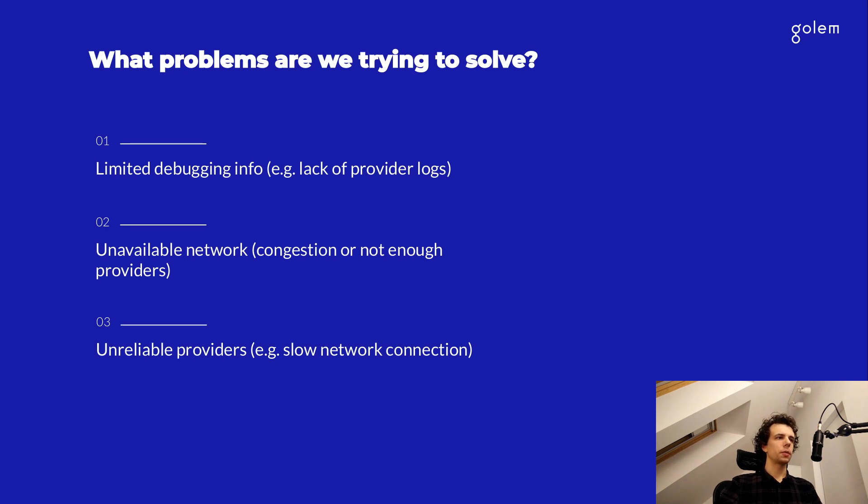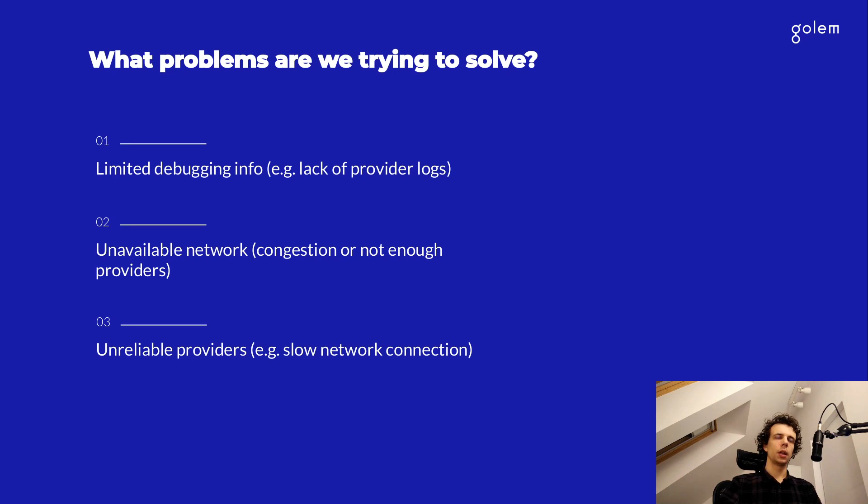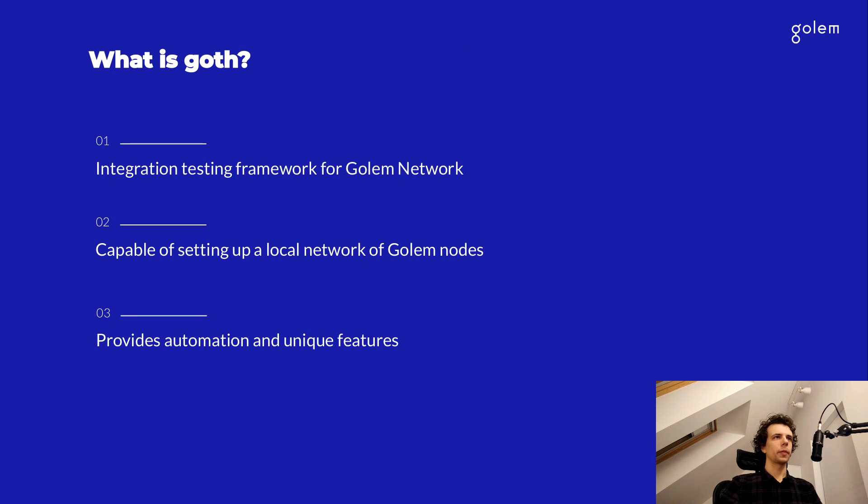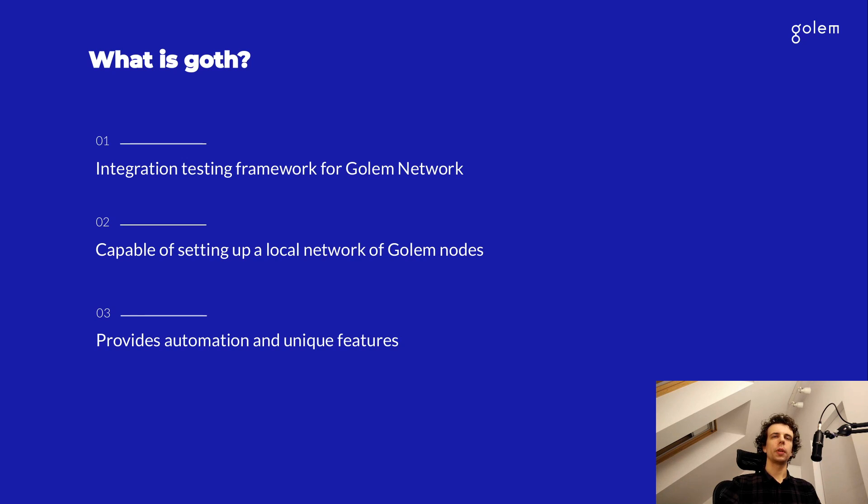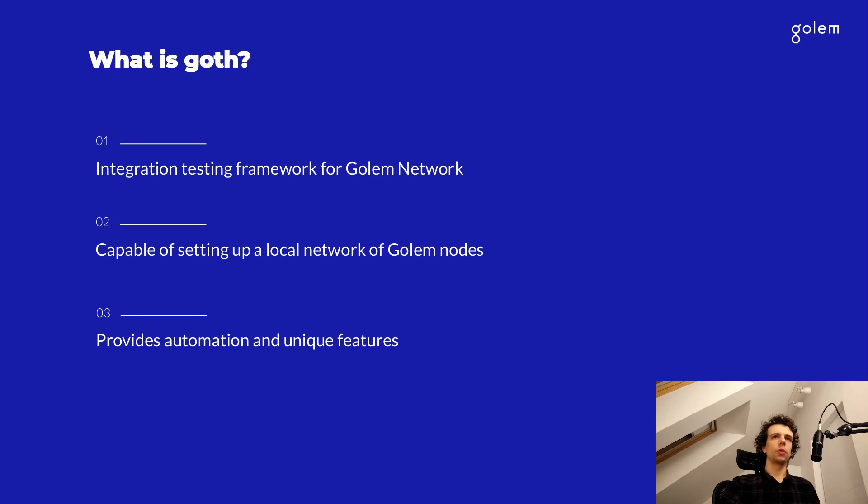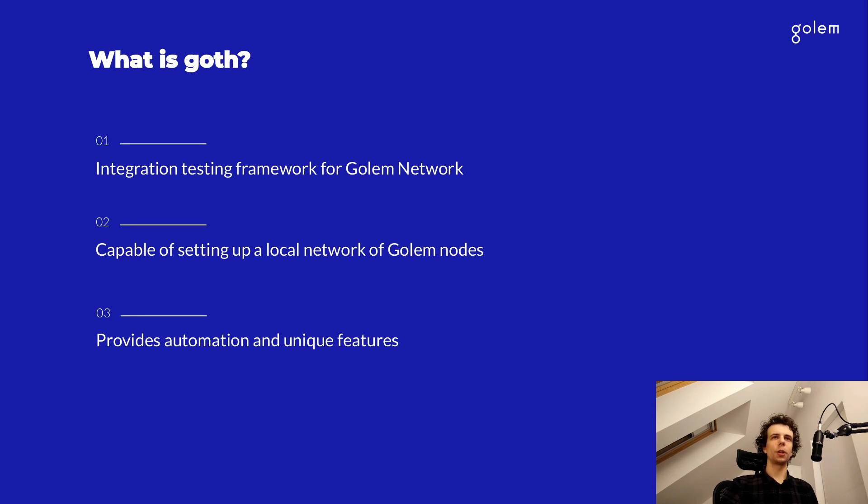And finally, there is a problem with some providers, which may, for example, be located far away from you and the network connection is not great. So before I dive into the demo itself, I'm going to tell you about goth and demonstrate how we want to address those issues, speeding up your development process and making it more enjoyable.